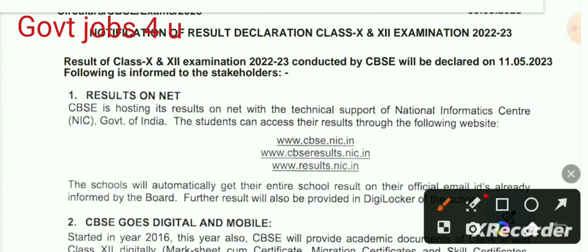You can check the result at www.cbse.nic.in. From there you can download your result. You will also need a password for the DigiLocker to access and download your result.